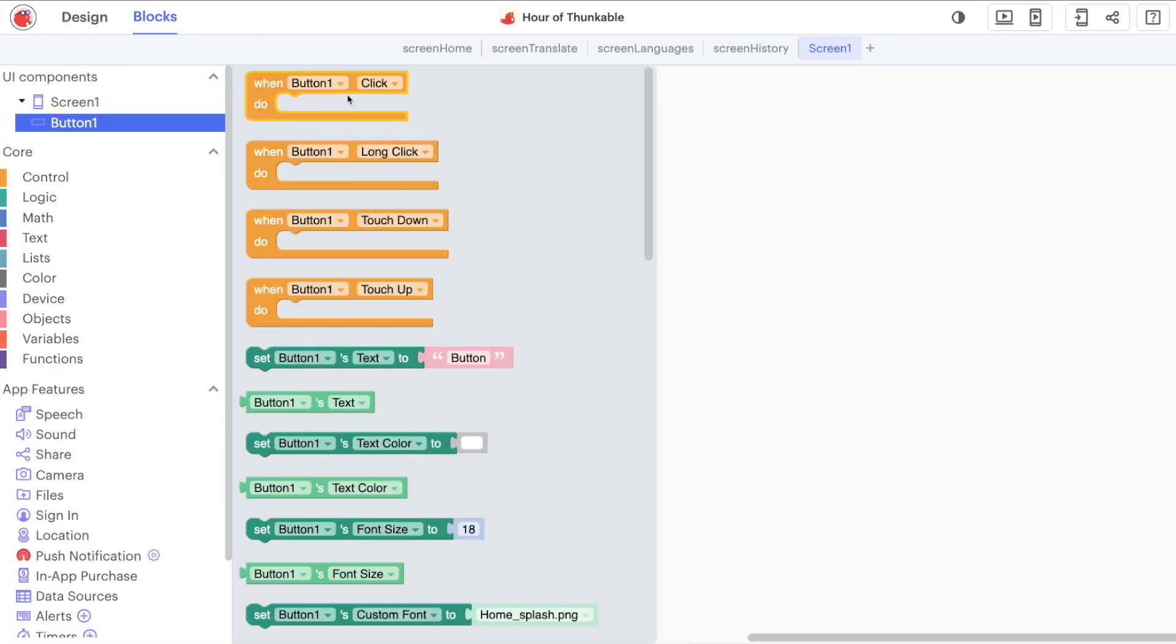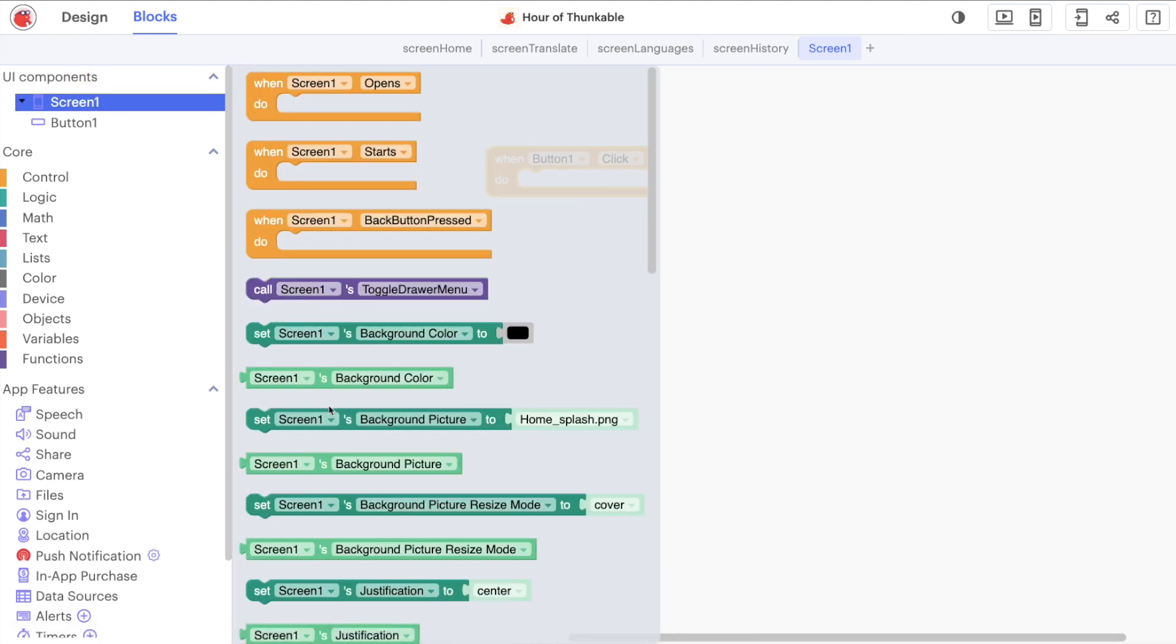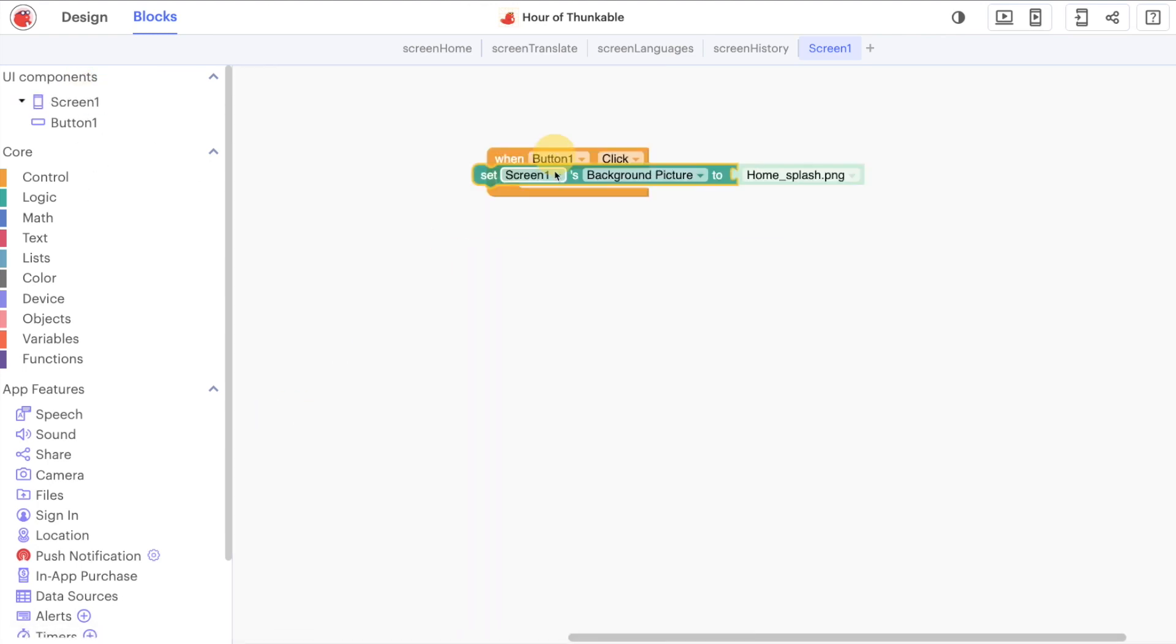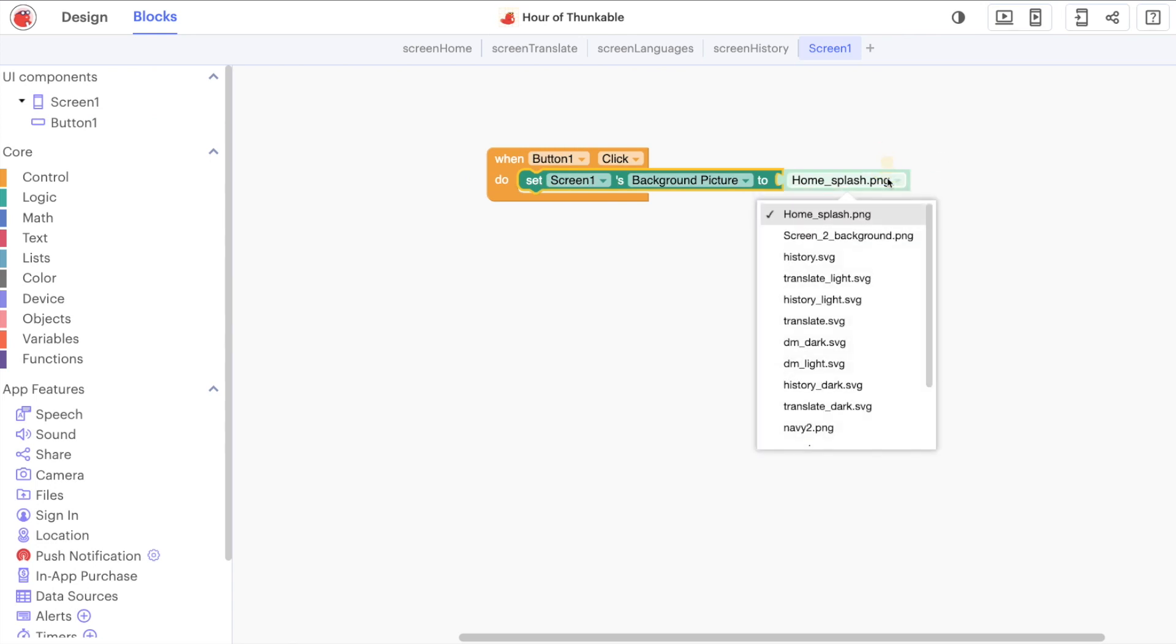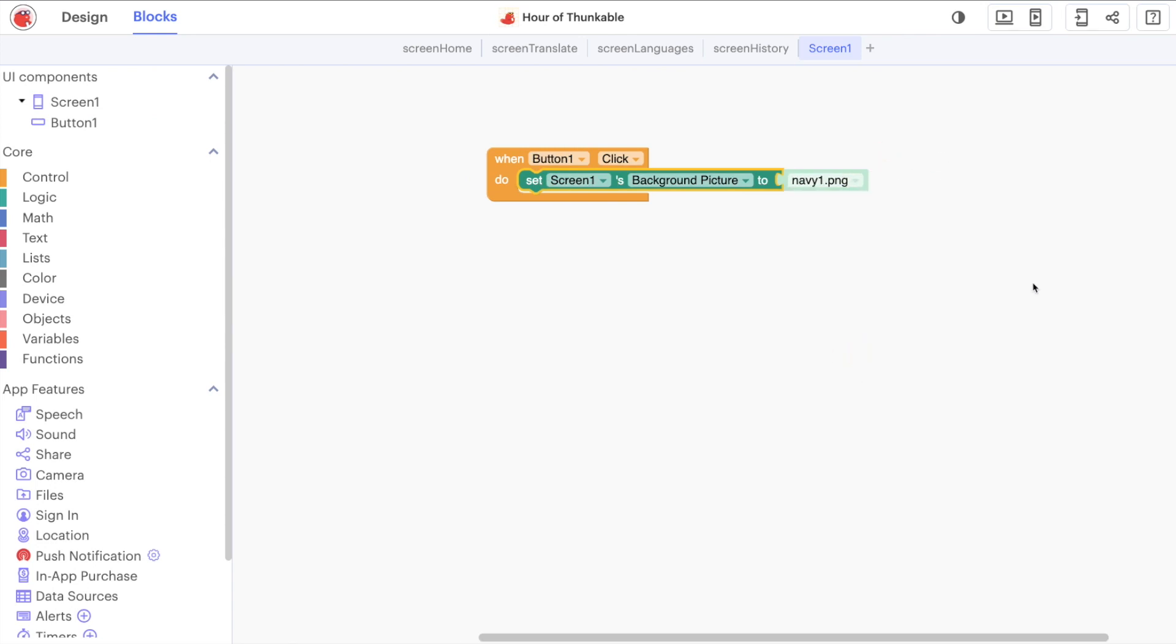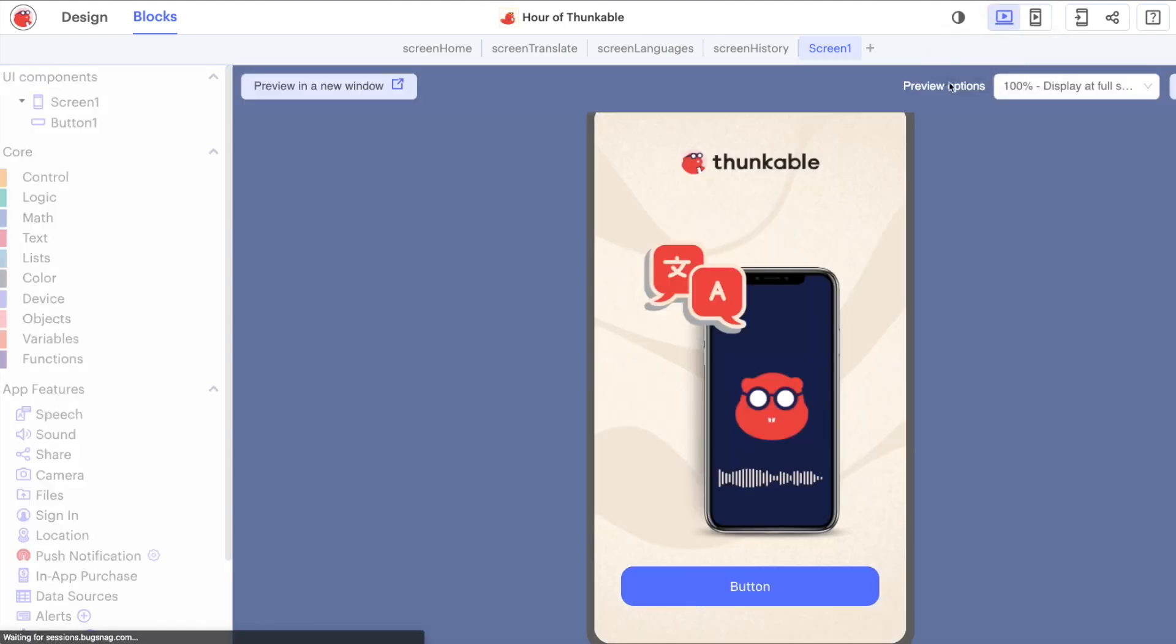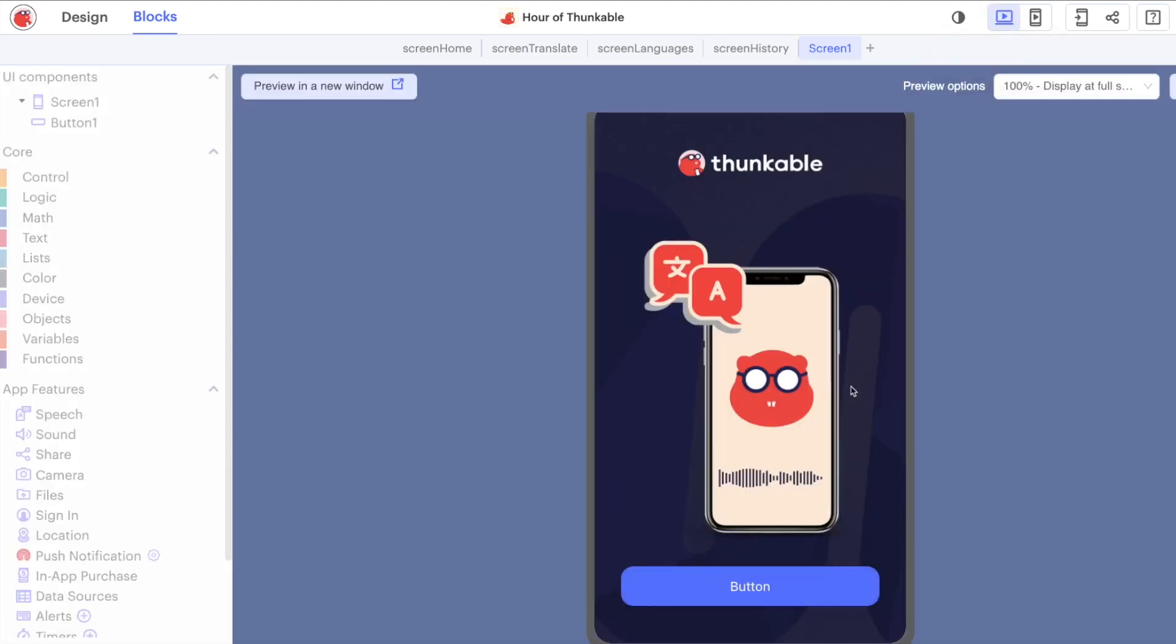when our button is clicked, a very simple thing to do would be just to change the background picture. What we can do then is change this background picture here to navy1.png. Testing it out by clicking the button, you can see that the background color changes. However,